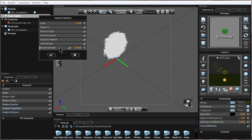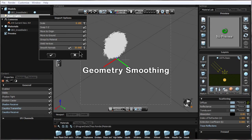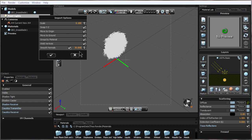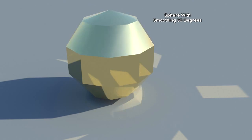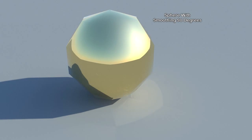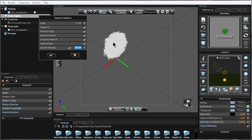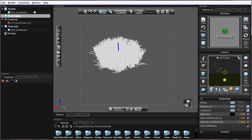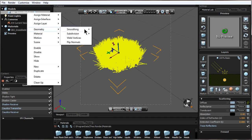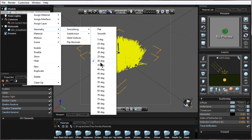There's also Weld Vertices if they're not welded, and we can pick the smoothing angle for the normals — which can also be called Phong shading. This determines how smooth the object will look depending on the angles. At 30 degrees, if two polygons next to each other are at an angle of 30 degrees or less, it will smooth out like one smooth surface. If they're more than 30 degrees, they'll look like sharp angles. After the objects are imported, this can be changed by right-clicking, going to Geometry Smoothing, and changing it there for each imported object.